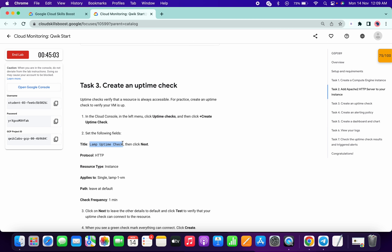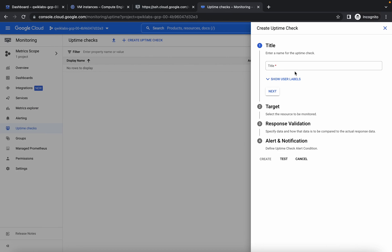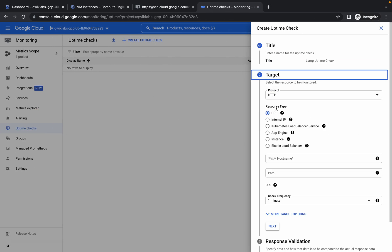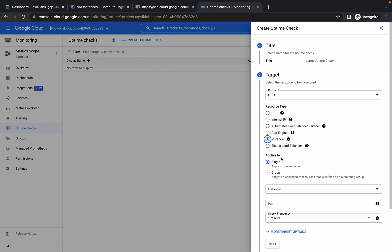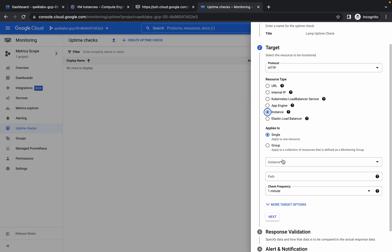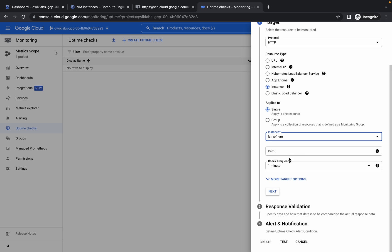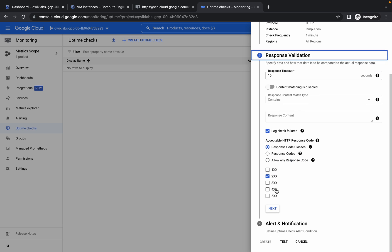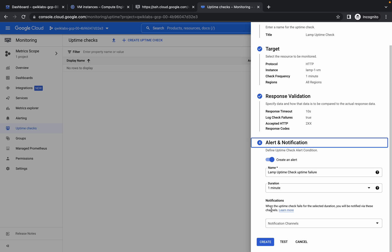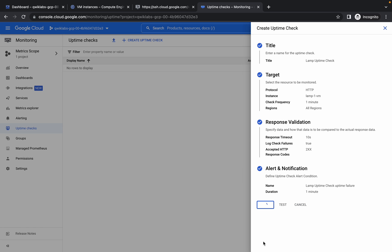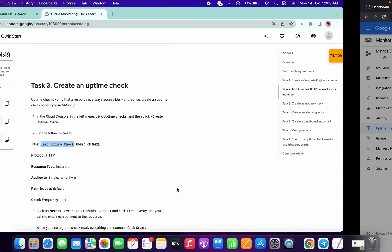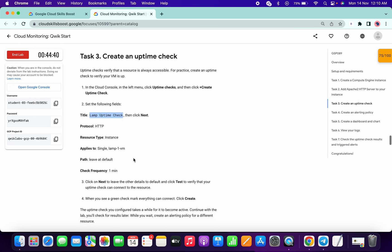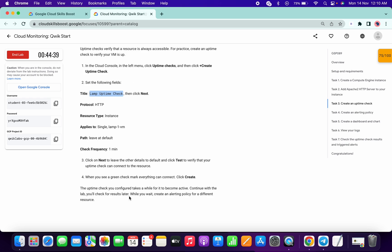Copy this, paste over here. Click on next. Choose instance, single instance one. Done. No need to change anything. Click on next, next, and click on create. We are done with one part. Now we are creating the alerting policy.